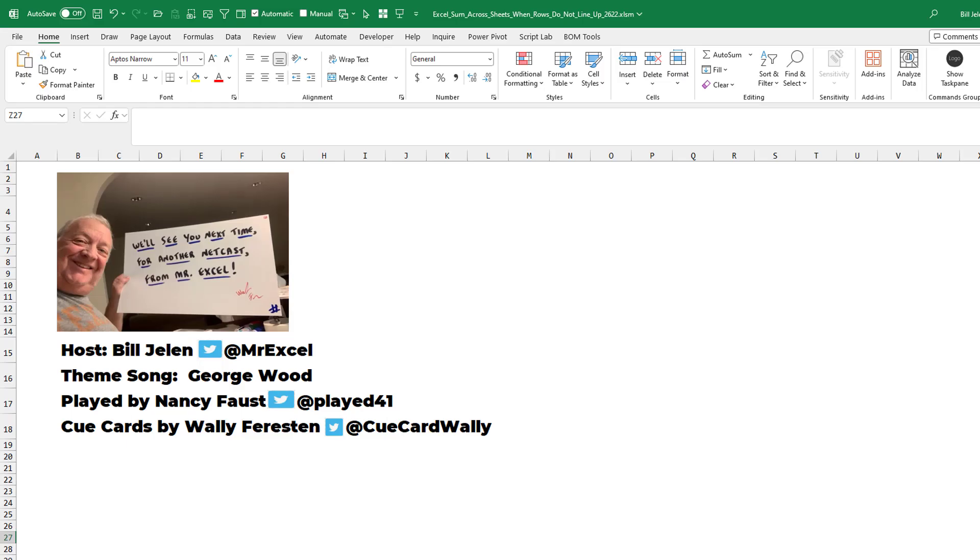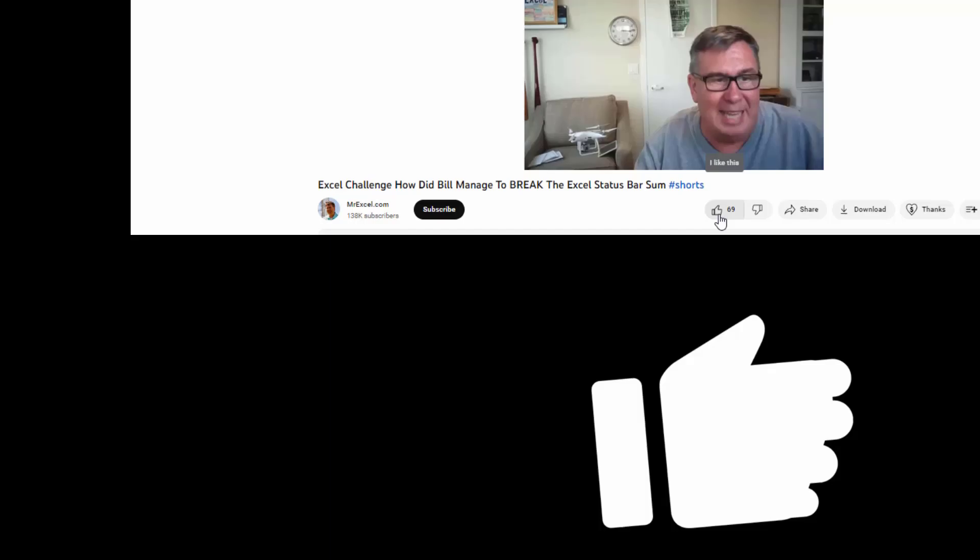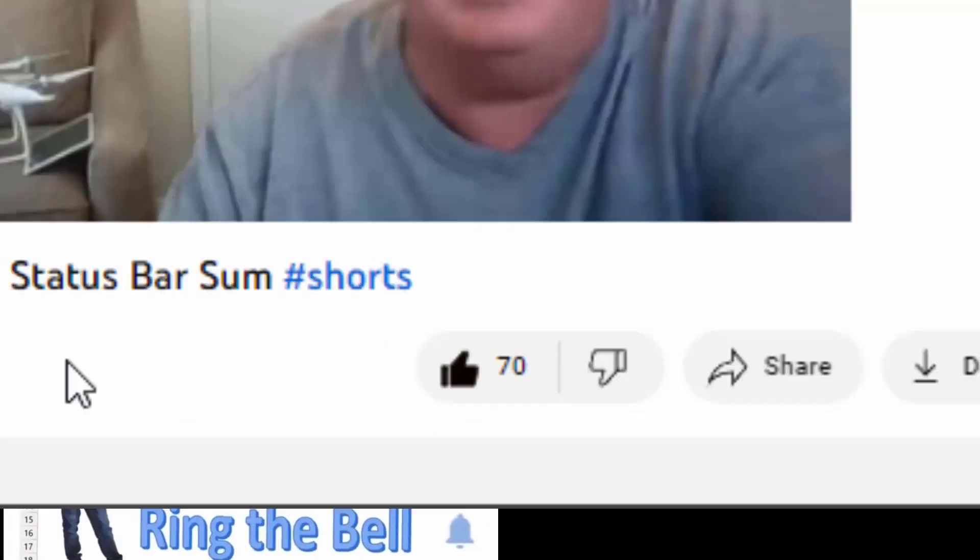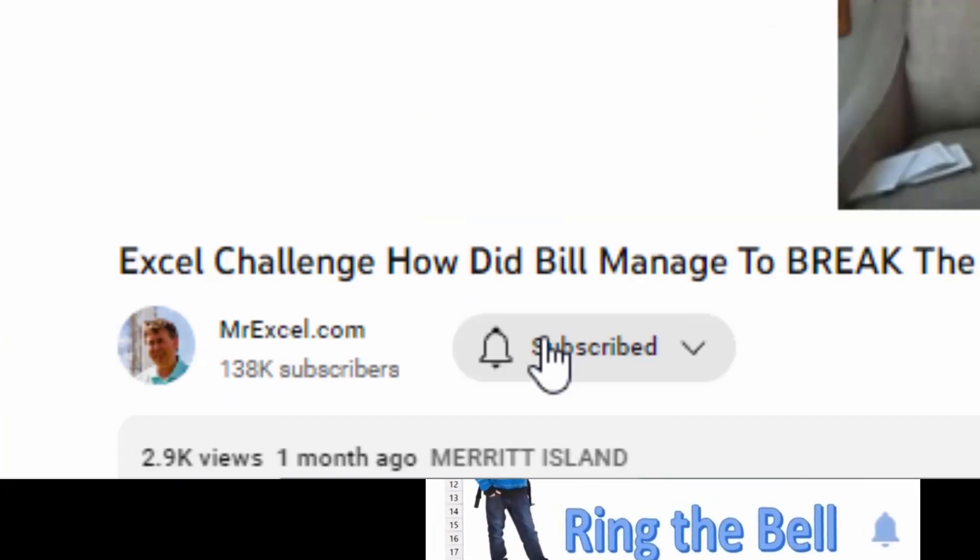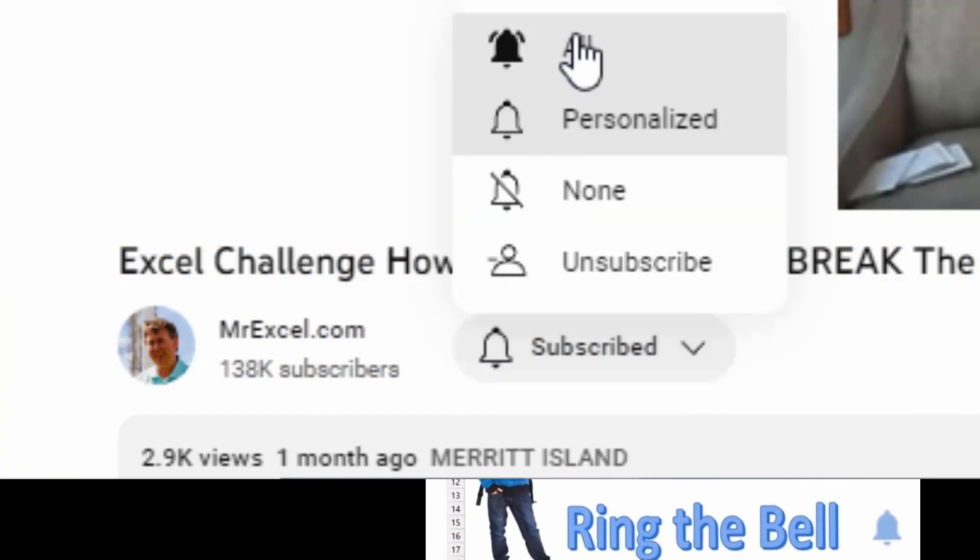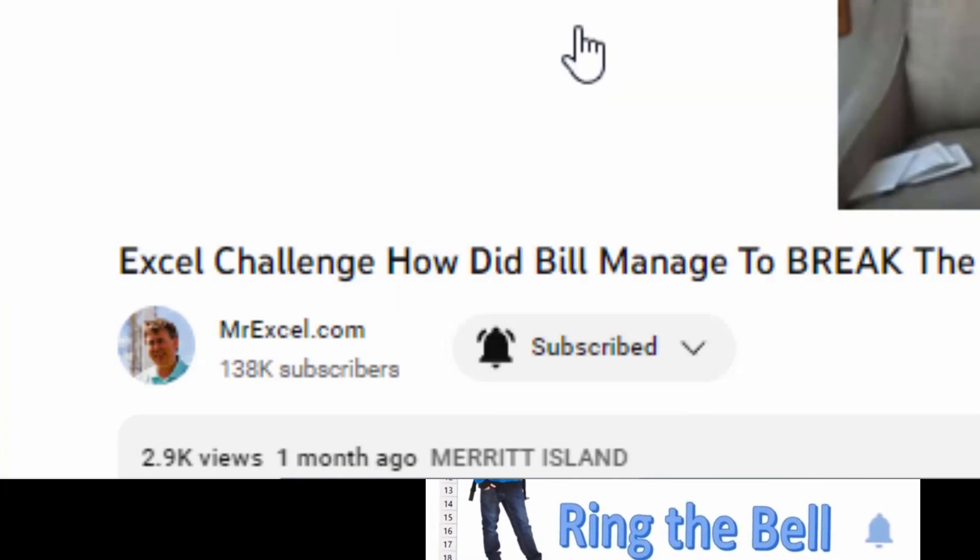What a great question sent in this morning by Rebaz. Thanks for sending that question in. And thanks to you for stopping by. We'll see you next time for another netcast from MrExcel. If you like these videos, please down below, like, subscribe, and ring the bell. Feel free to post any questions or comments down in the comments below.